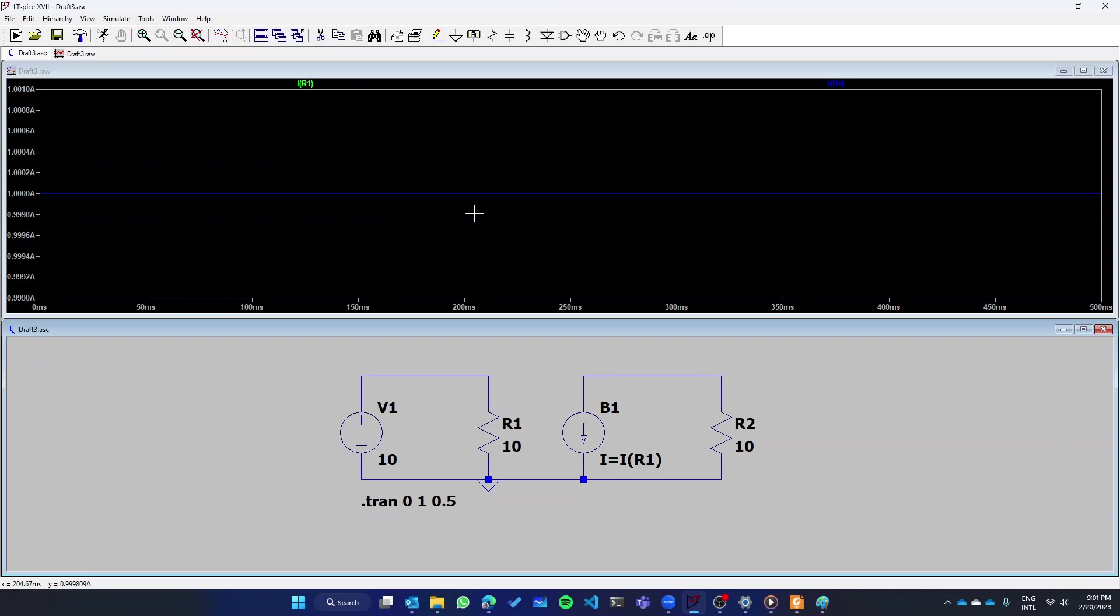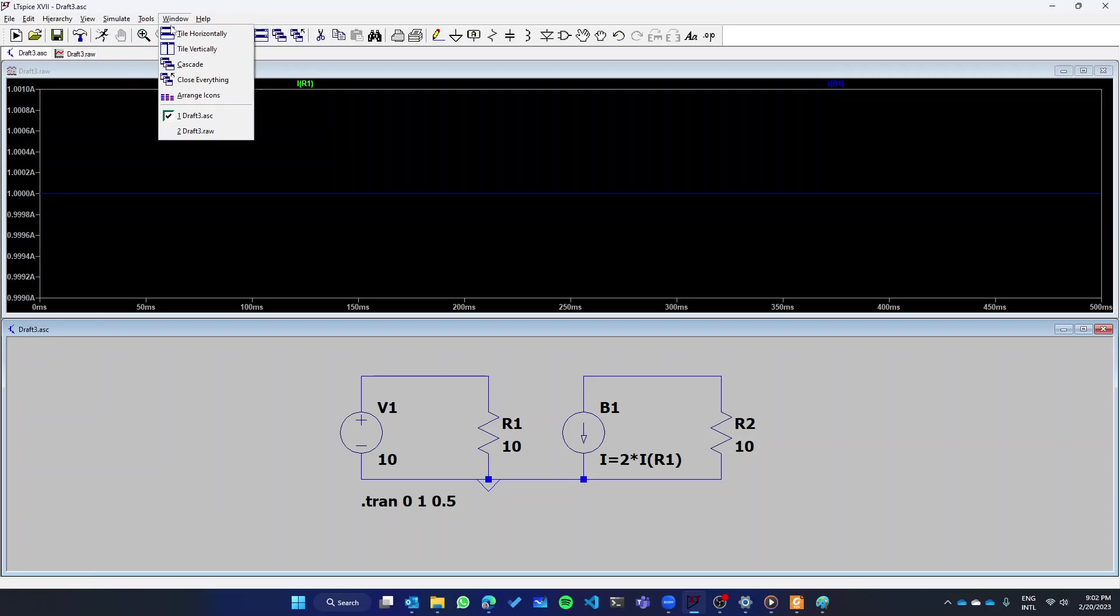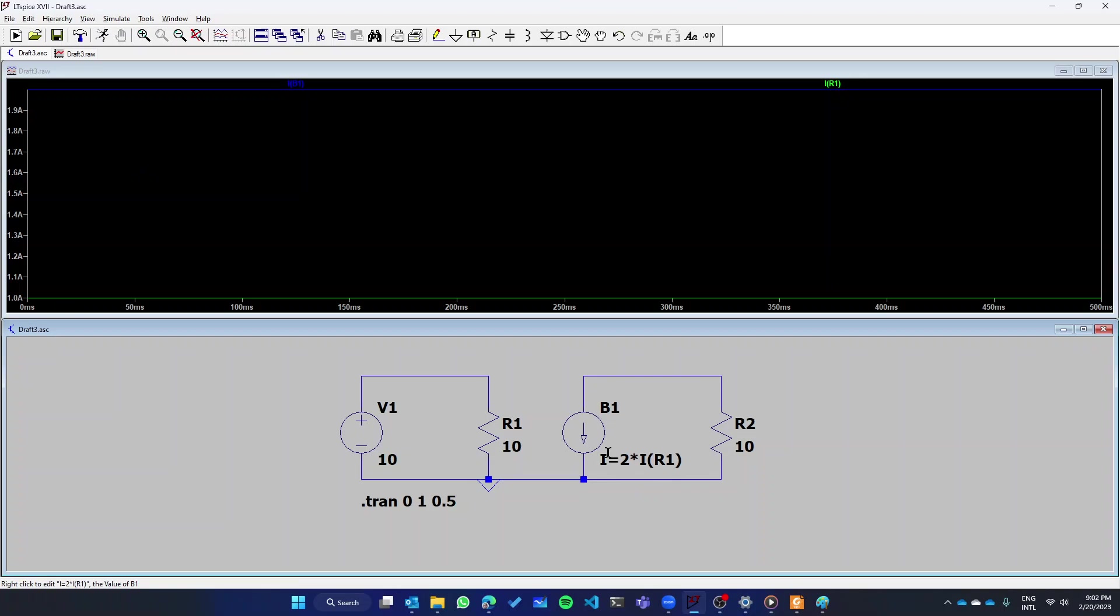So this is working as intended. Of course, I can change this and assign it two times the current of this one, for example. Let's see if it works. And now we have our one current at one ohm here below, and the current of the source at two ohms up here. So this is perfect.